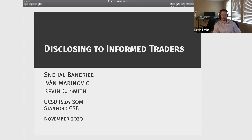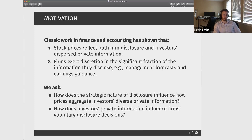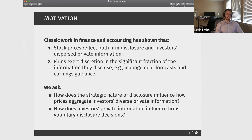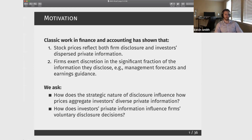The paper is really motivated by a couple of ideas that we all take for granted here, which is that stock prices reflect two different types of information: information that's being released by firms, and information that's being traded on by investors and impounded into prices via their demands. In addition, we know that a lot of the information being released by firms has a component of discretion on the part of management — things like management forecasts and earnings guidance — where managers have the ability to withhold these sorts of disclosures if they so choose.